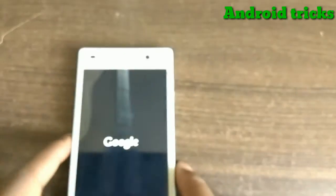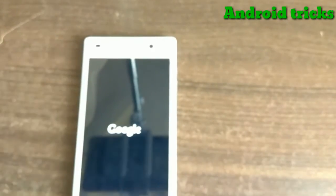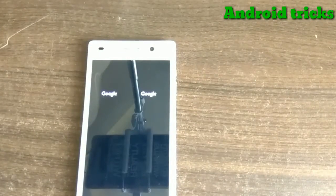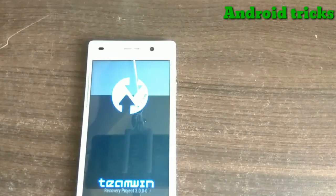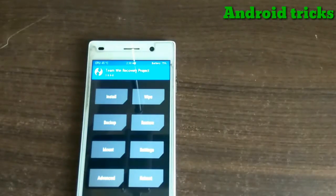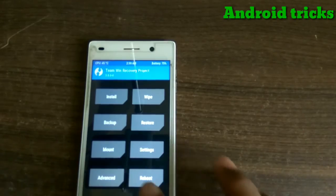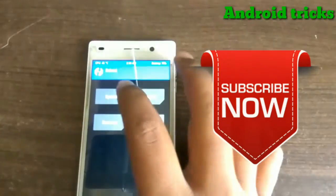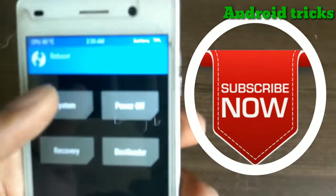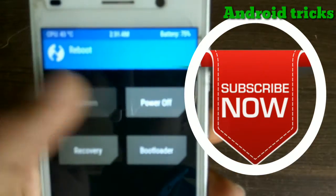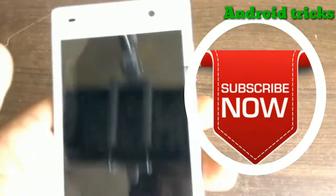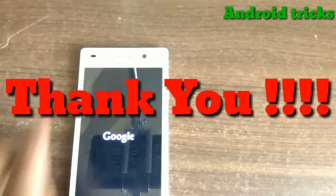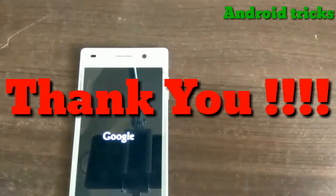So friends, you can easily go to recovery mode by using Terminal Emulator. No need to download any third-party application. If you like this video, then please subscribe to our channel and thanks for watching.